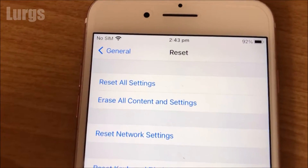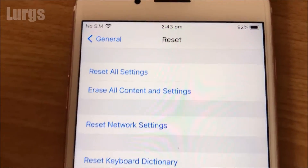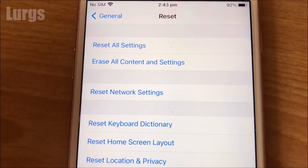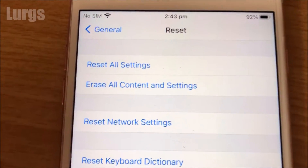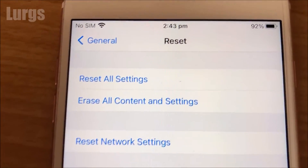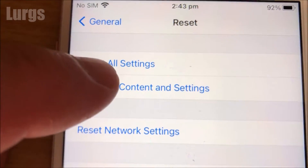We've got Reset All Settings or Erase All Content and Settings. To factory reset the iPhone, we want to select Erase All Content and Settings.